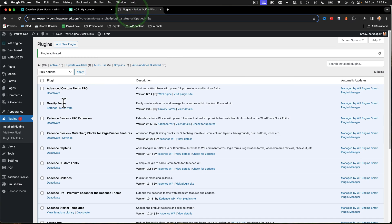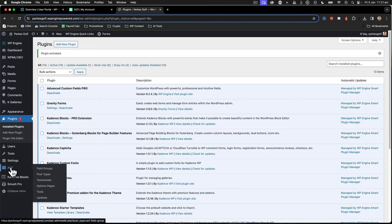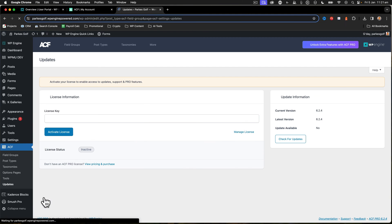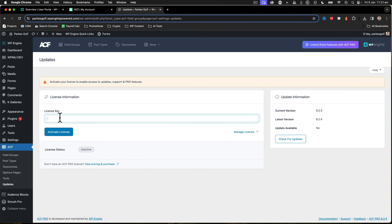I've plugged in and activated the Advanced Custom Fields Pro plugin - this is just a standard activation. I'm going to go into the updates area and make sure that I add the license key. Great, so that's now all added in.